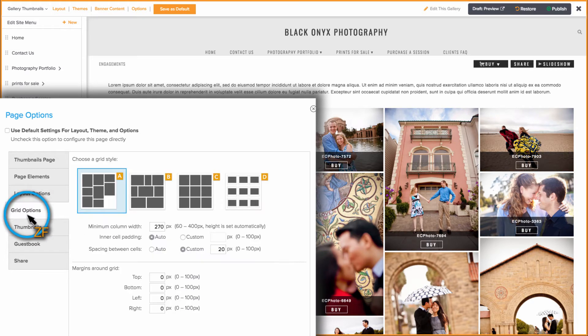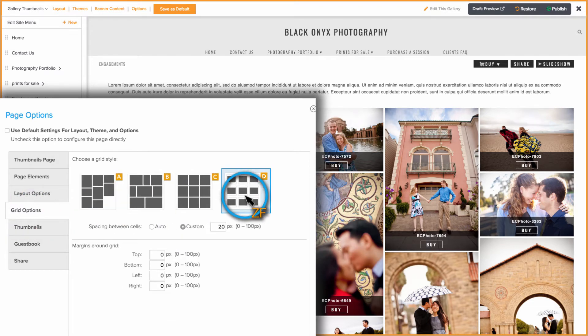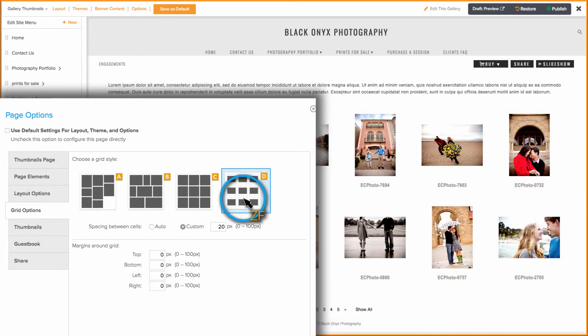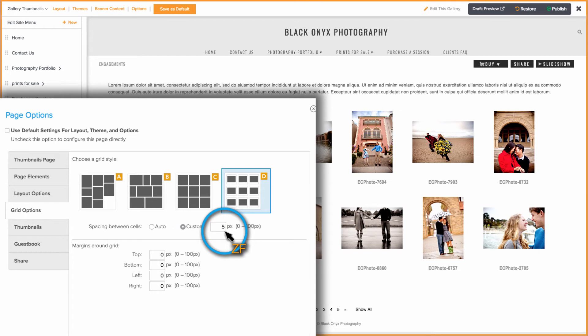Grid D displays your photos in predetermined thumbnail sizes. You can change the spacing between the thumbnails here.